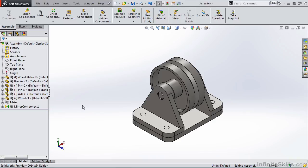At the completion of the chapter, you will be well versed in creating basic assemblies in SOLIDWORKS.